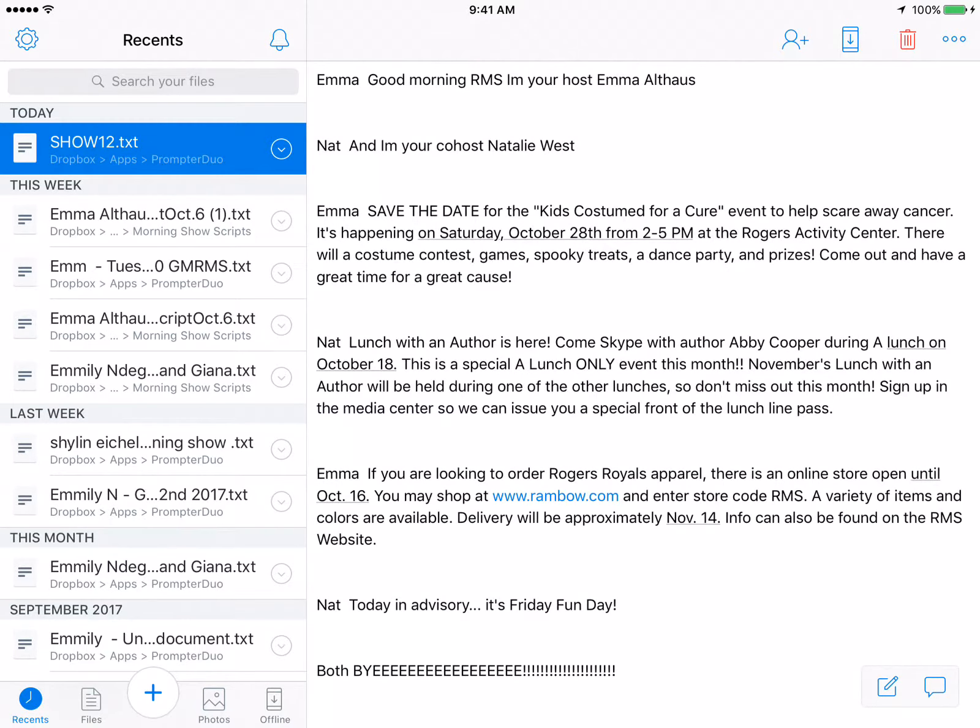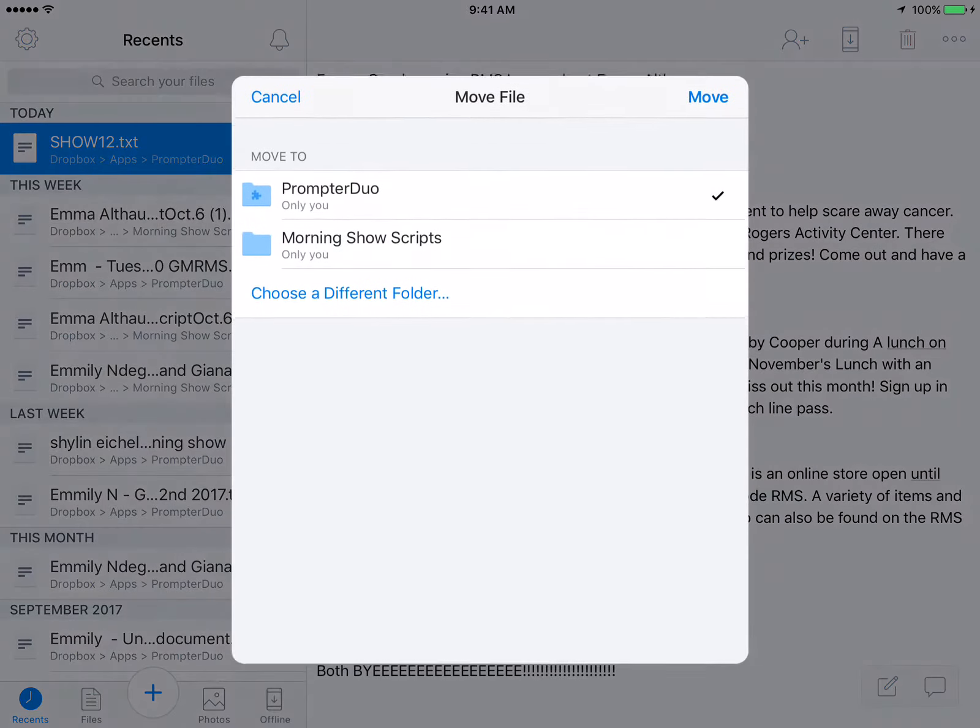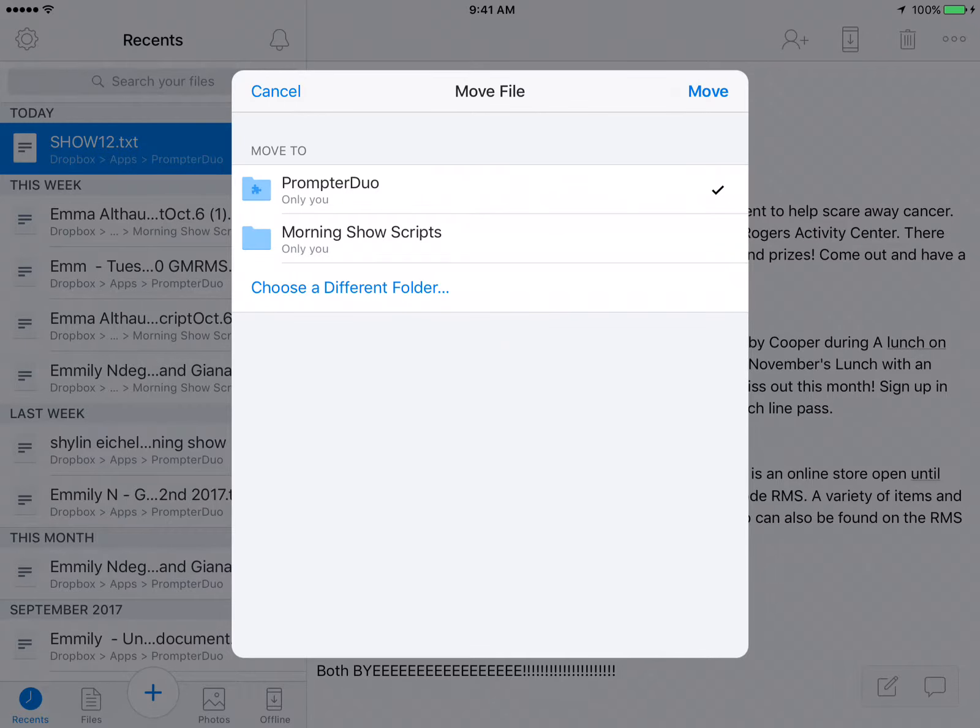In the upper right corner you'll see the three dots, the menu there. You click on that and you're going to move it.